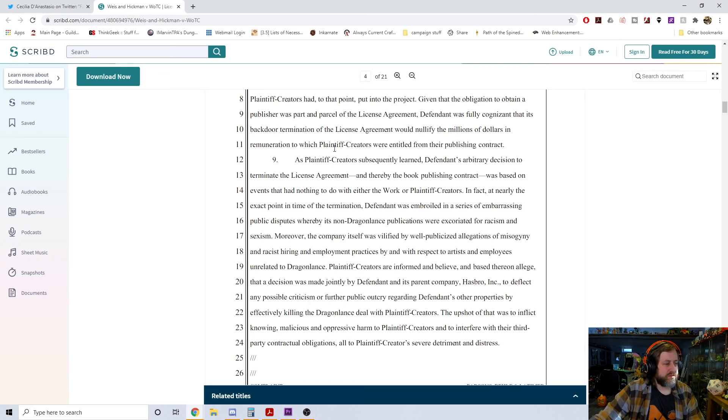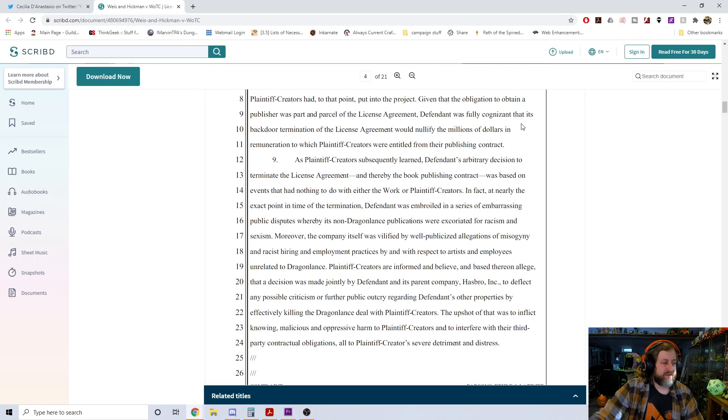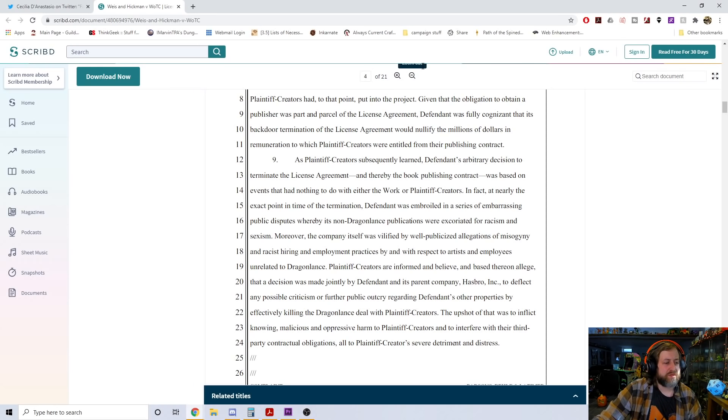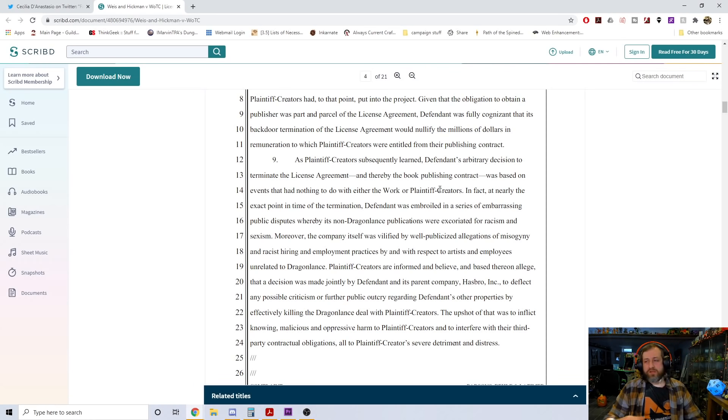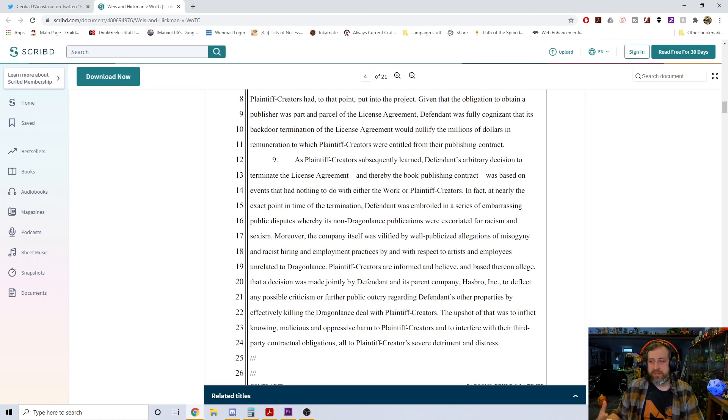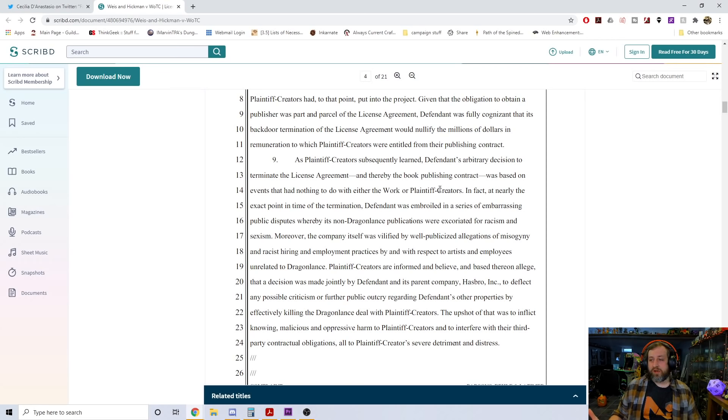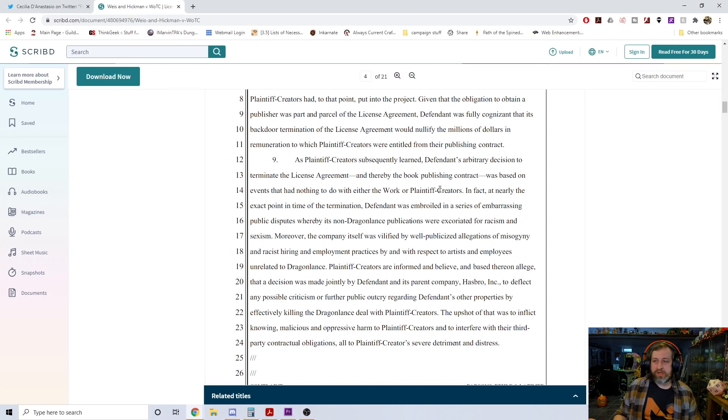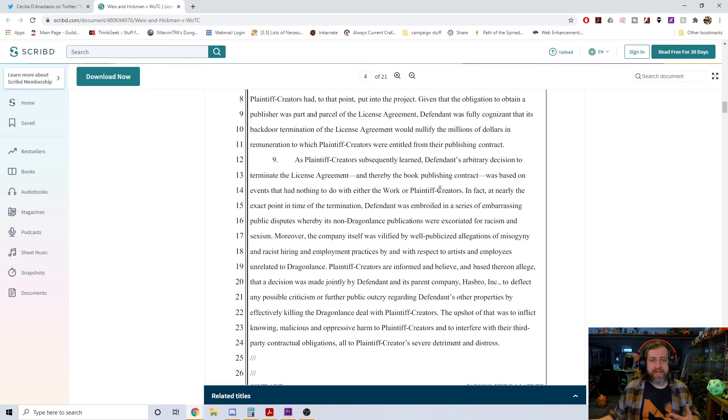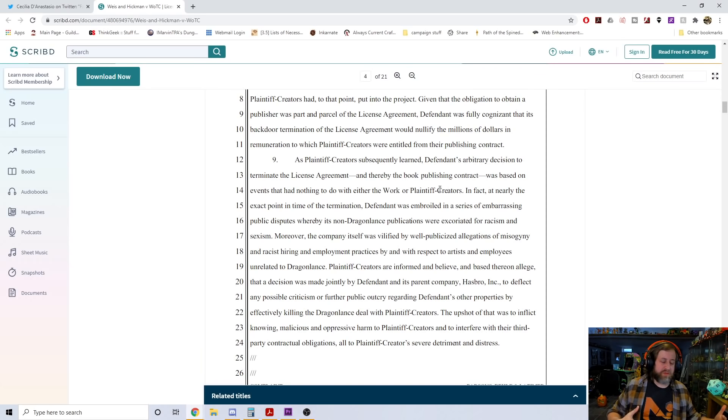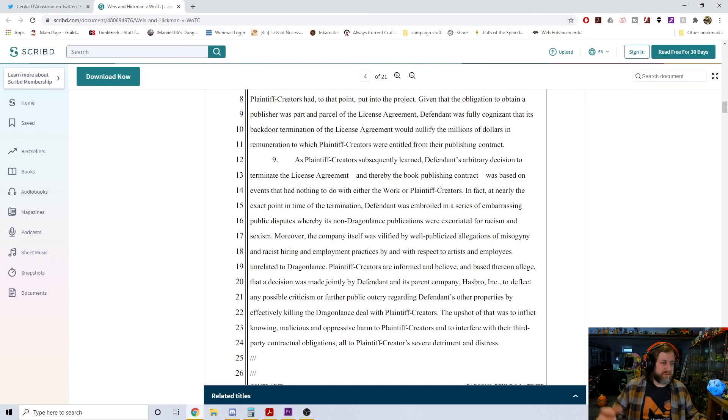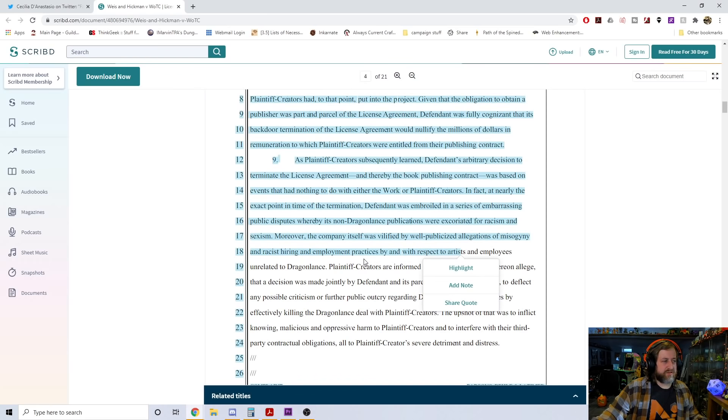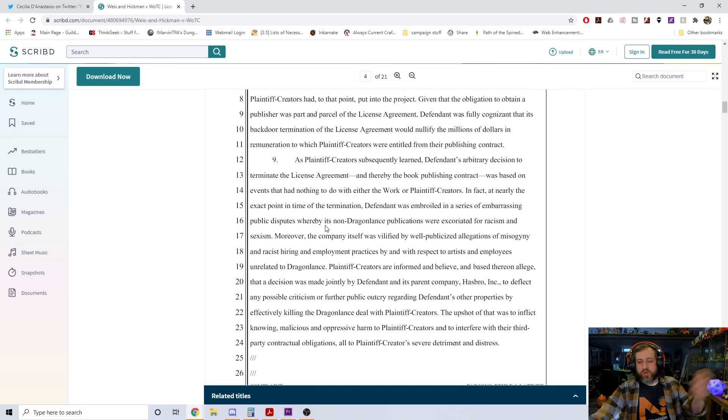Defendant acted with full knowledge that its unilateral decision would not only interfere with but also lay waste to the years of work the plaintiff creators had put into the project. Given that the obligation to obtain a publisher was part and parcel of the license agreement, defendant was fully cognizant that its backdoor termination would nullify the millions of dollars in remuneration to which plaintiff creators were entitled from the publishing contract. This does not paint WotC in a good light.